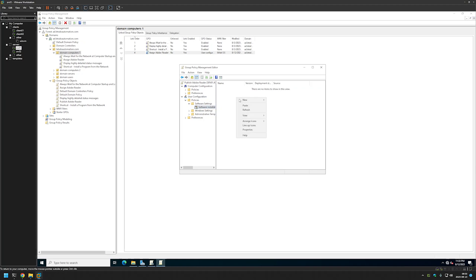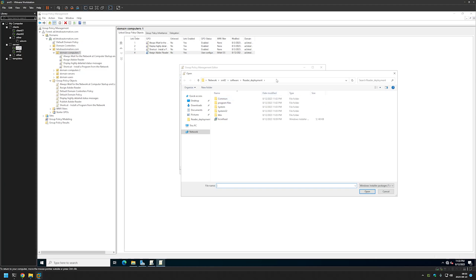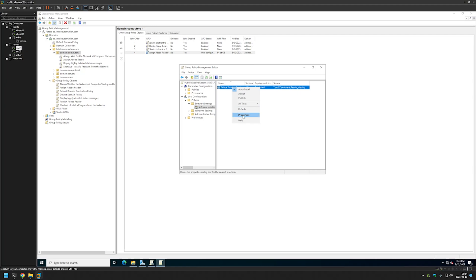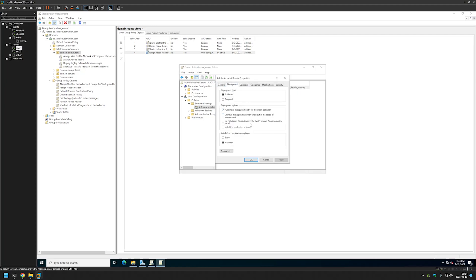Right click inside, hover over New, and select Package. Once again make sure the link leads to a network location, then select the MSI file you want to deploy. This time we will leave the deployment method as Published and click OK. Now let's make a few changes to this package by right clicking on it, going to Properties, and selecting Deployment. For the installation user interface options, we will select Basic because we don't want to give our users any options to change during installation. Then I'll click Apply and OK.